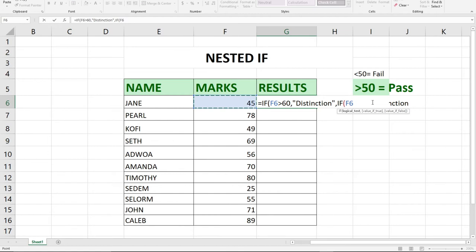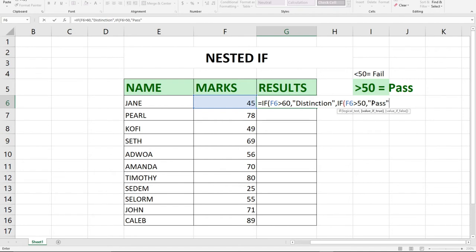Within this, I'm going to use the same column and say if a student scores above 50, then pass. Anything short of that, less than 50, I'll bring a comma and say fail. Remember this should be in double quotes.